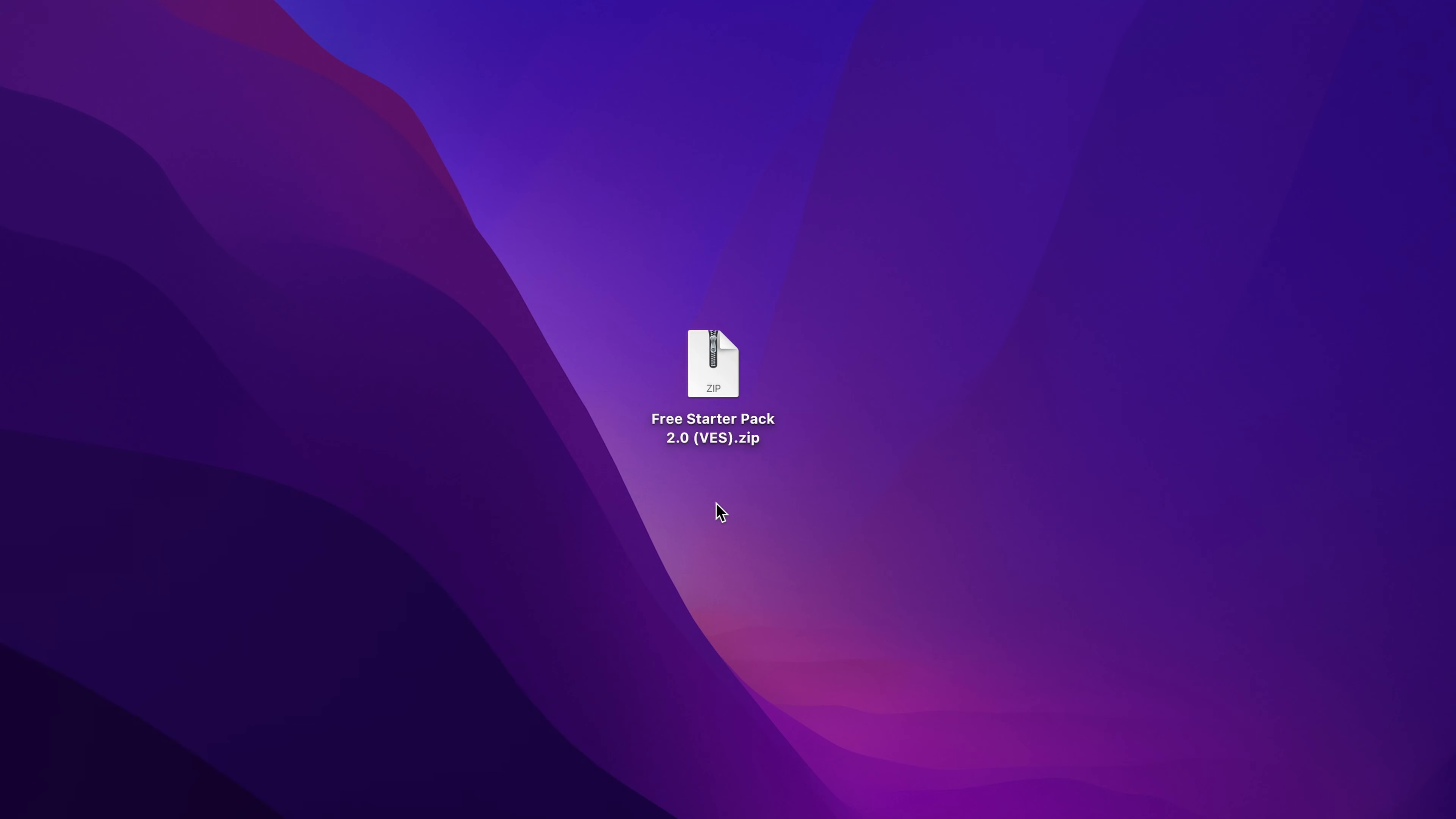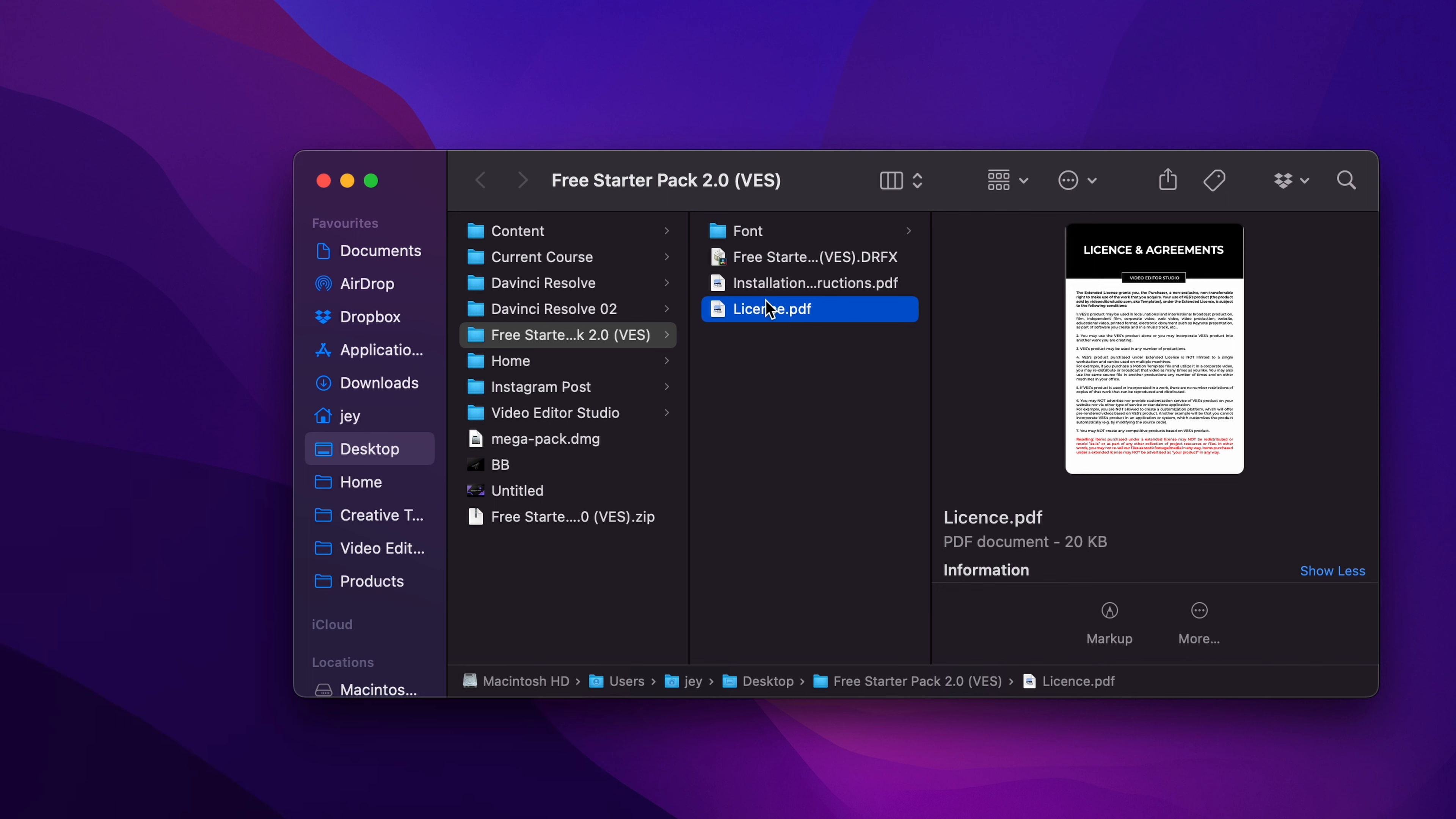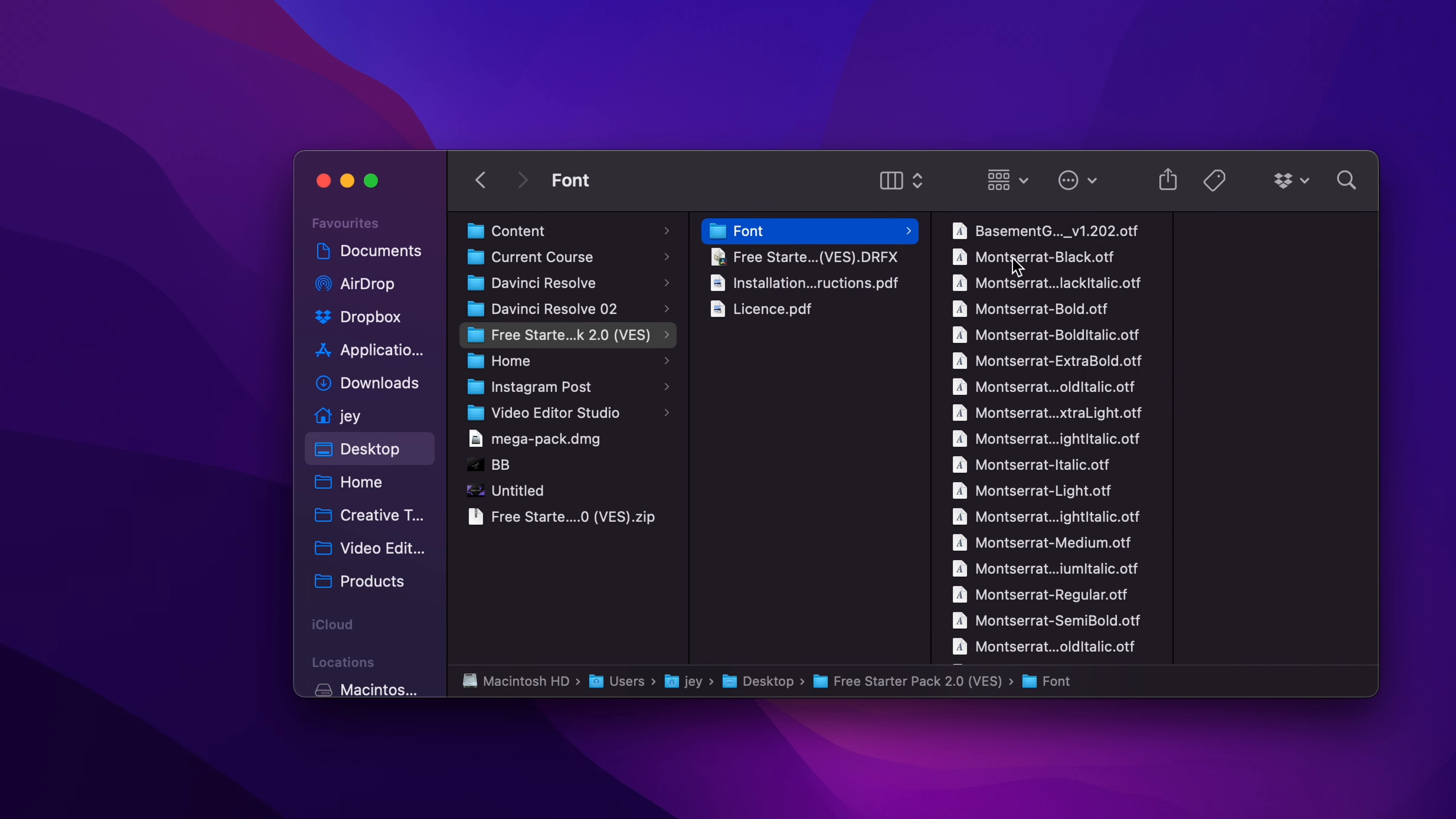To get the pack you can simply click the link in the description below. You will get this zip file, just double click on it to unzip it and you will get a folder. In the folder you have a couple of things: the license, the installation instructions, the .grfx file to install, and the fonts.